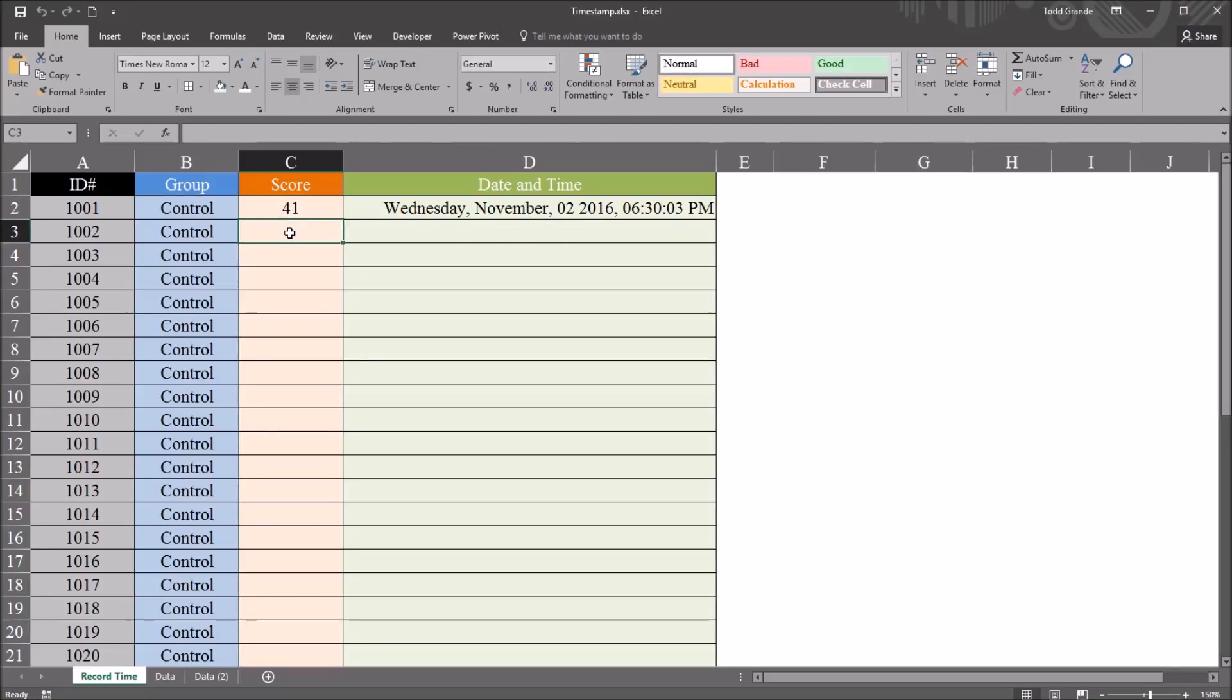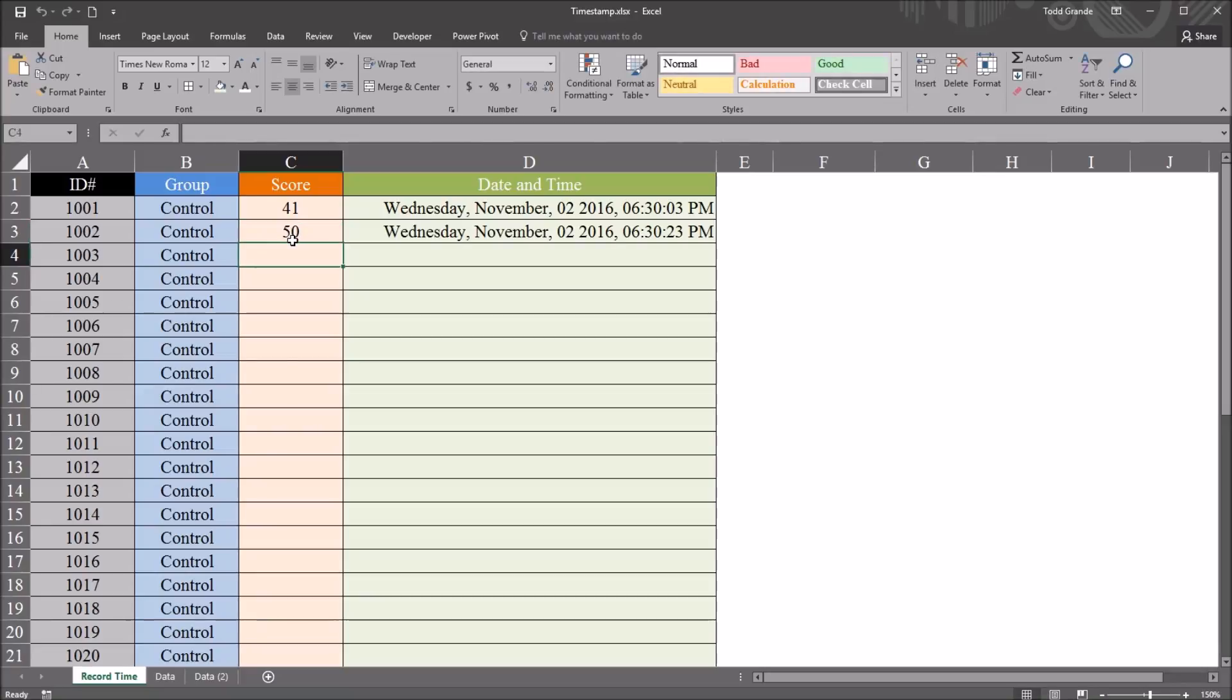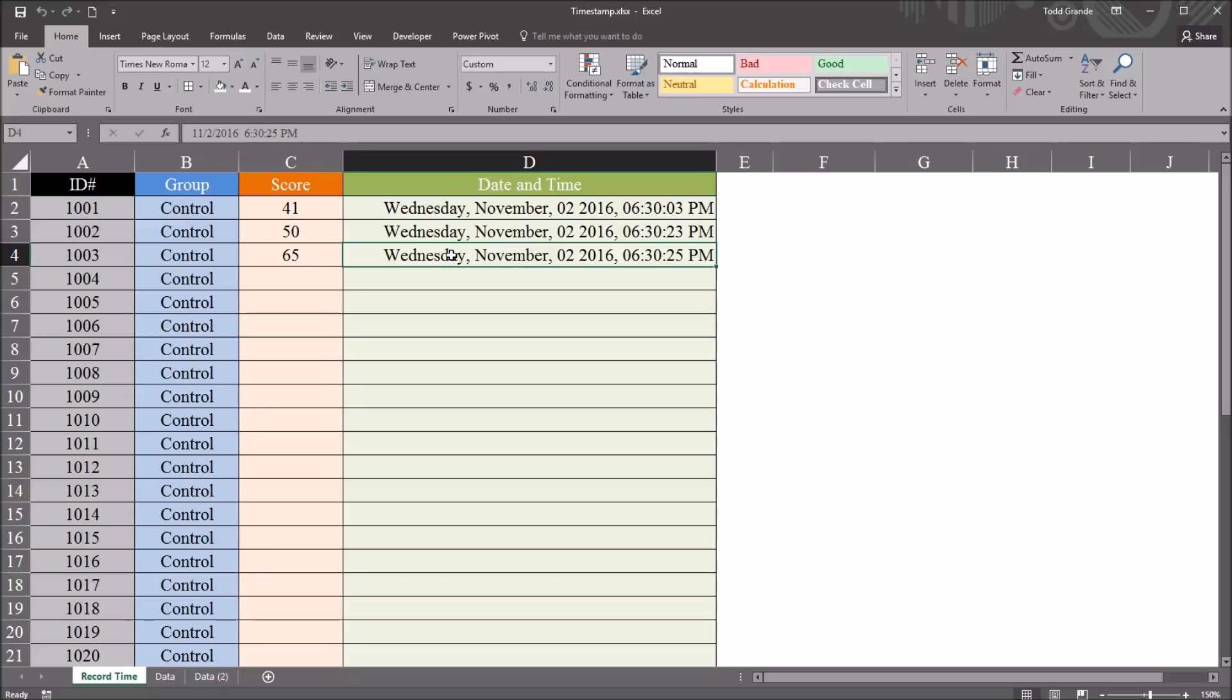And if I enter other values, say 50, 65, as I continue to do that, it's going to place the date and time in the cell.